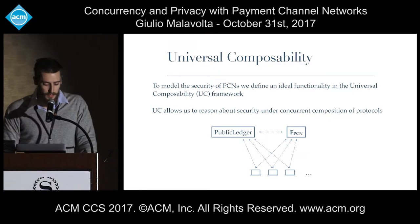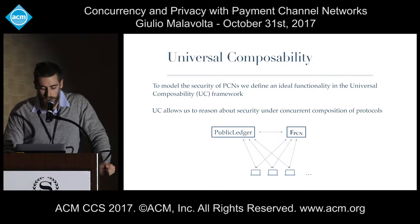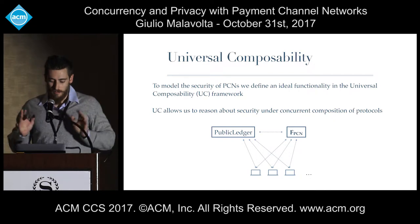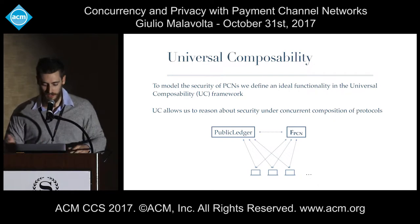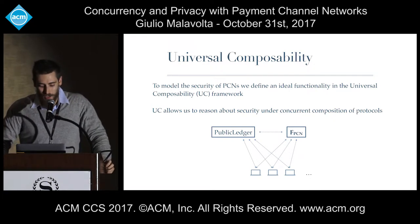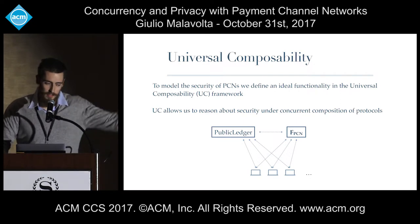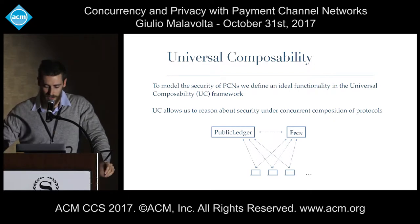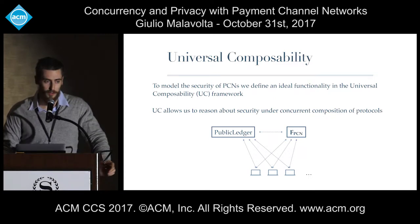We modeled payment channel networks and their security guarantees in the UC framework. I won't elaborate more on this; I'll just extract the interesting properties — those interested in the formalization can refer to the paper. We use the UC framework because it is the only way we can model security in the presence of concurrent transactions — it is the only generic framework that allows us to do so.